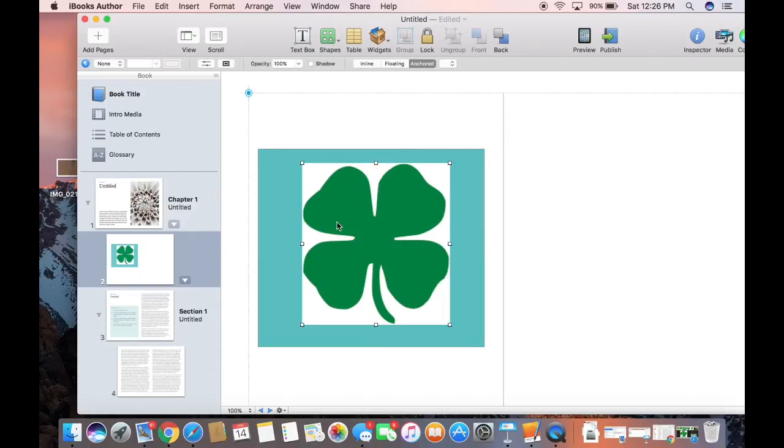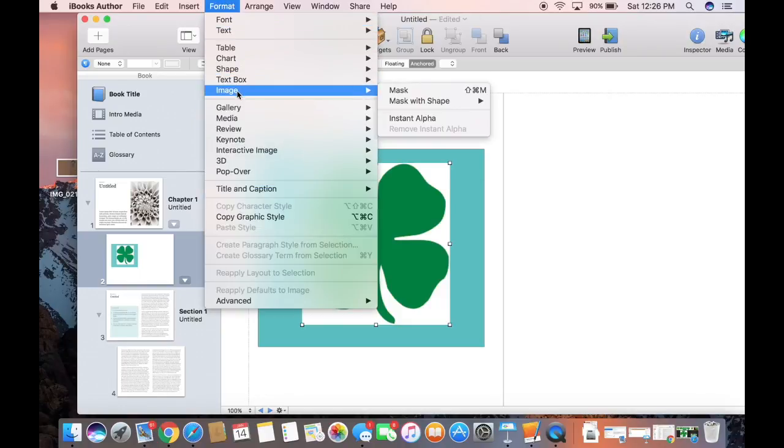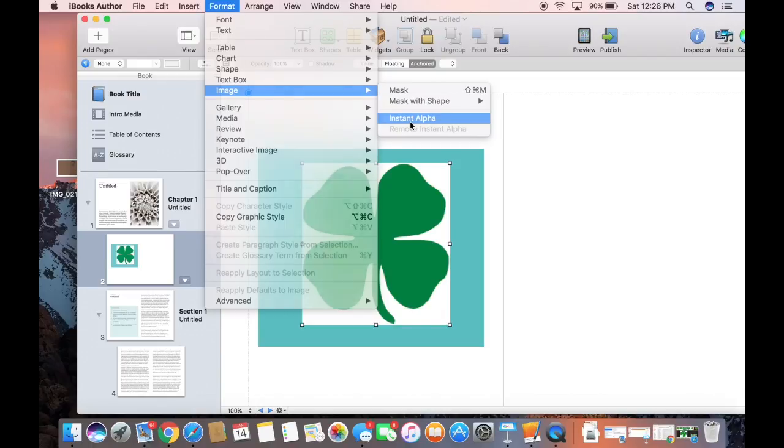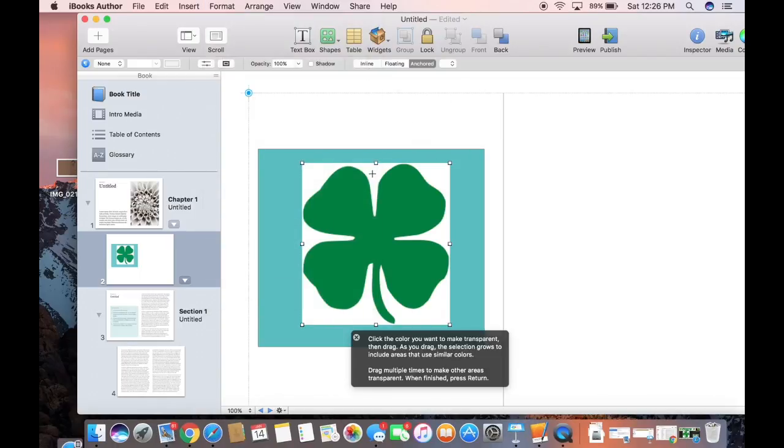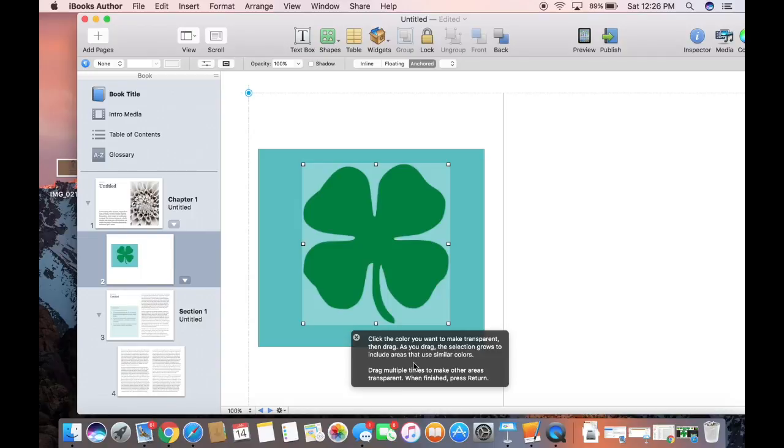I'm going to make sure I've selected the image. I'm going to go up to Format and scroll down to Image and click on Instant Alpha. All I have to do is click on what I want to make transparent, and you'll notice right here it tells you exactly what to do. Click the color you want to make transparent and then drag.